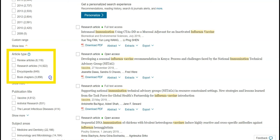ScienceDirect specifies the differences between research and review articles. For this example, let's choose a review article.